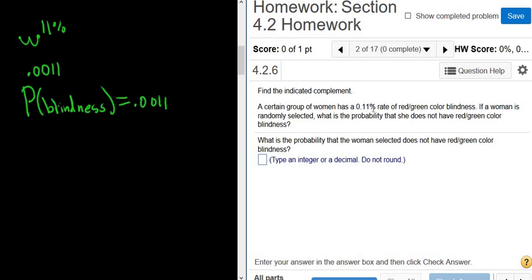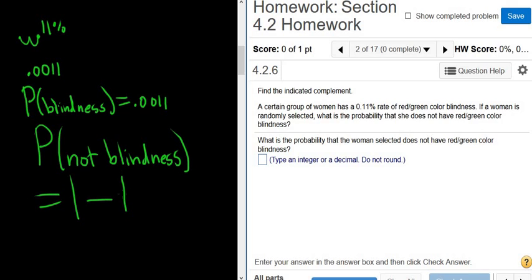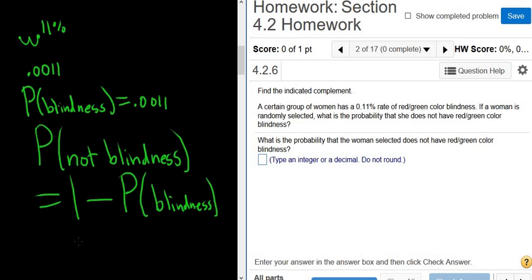The question says: if a woman is randomly selected, what is the probability that she does not have red-green colorblindness? So we want P(not blindness). The probability of not blindness equals 1 minus the probability of the complement. The complement of not blindness is just blindness, so that's 1 minus 0.0011.